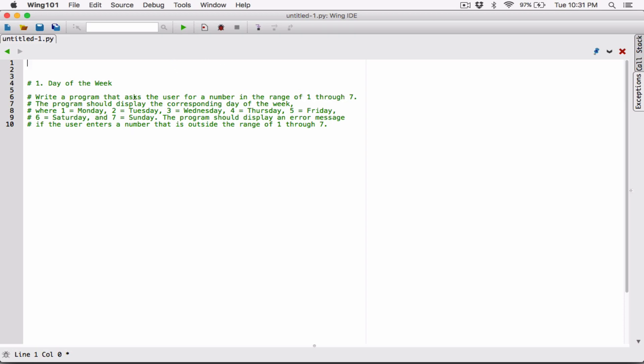Let's ask the user to enter a number in the range of 1 through 7. I'm going to call not the print function — the input function, that's what I meant. We need to ask the user for input using the input function.